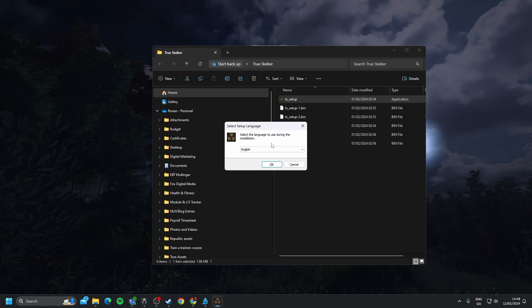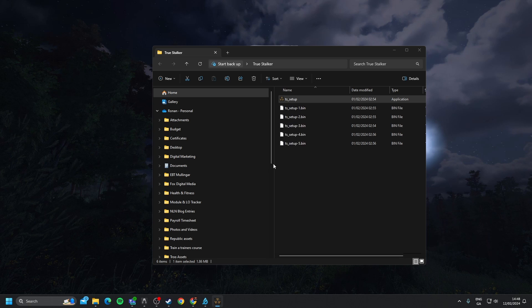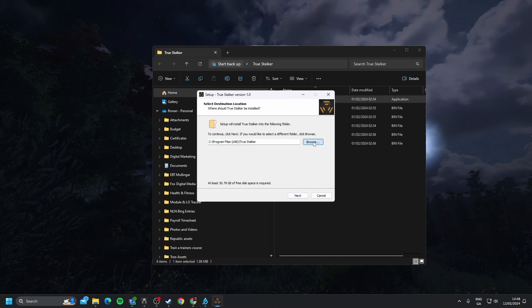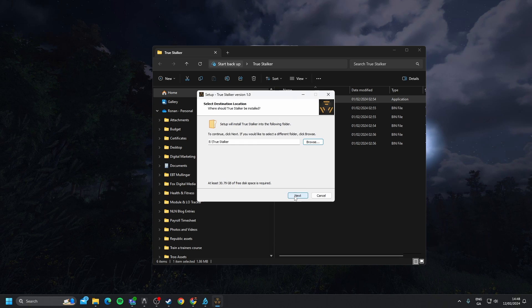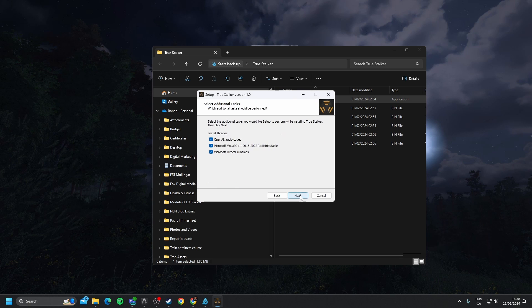Then we're going to click TS Setup, press Yes, and then we're just going to go through a basic installation here. Click OK. Choose where you want Stalker to be installed. I'm going to install it on my E Drive. Click OK. Click Next.